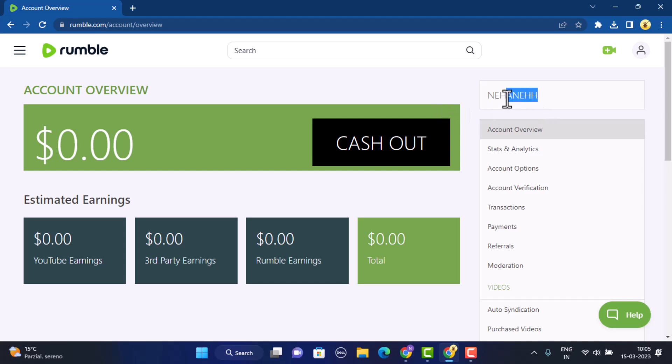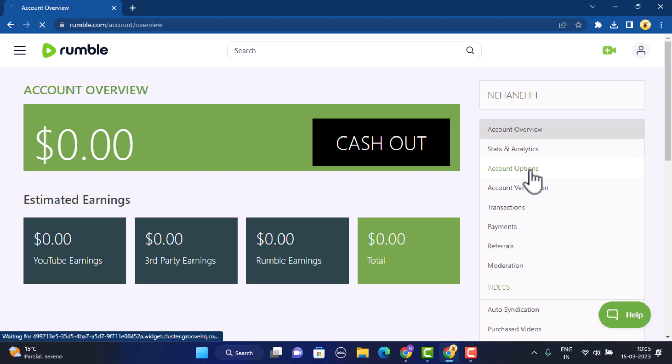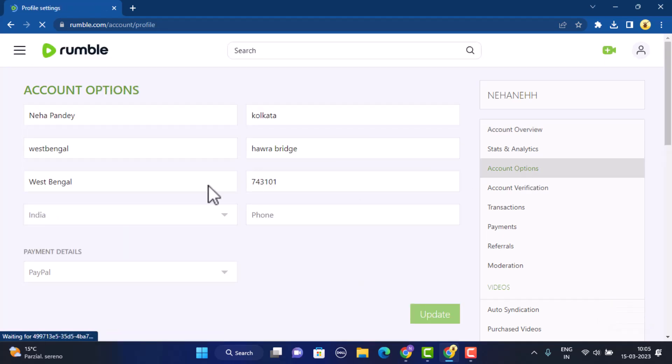As you can see in the right hand sidebar, this is my username. Now if you go on tapping on this option that is Account Option, just click on it and after that you'll be taken to your account information page.